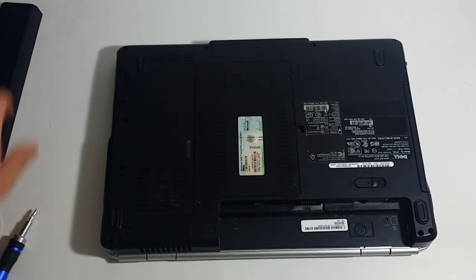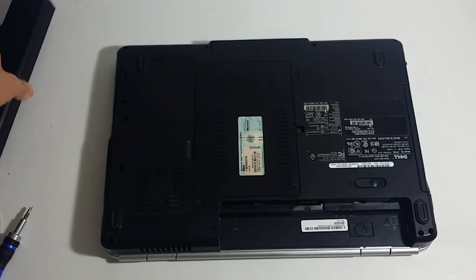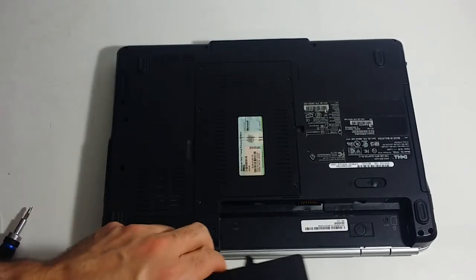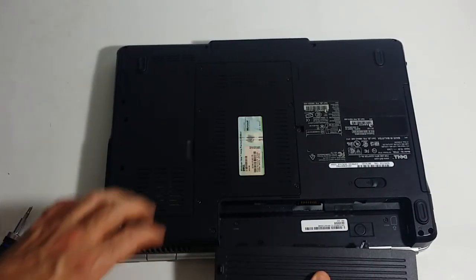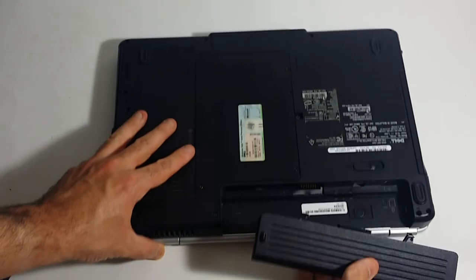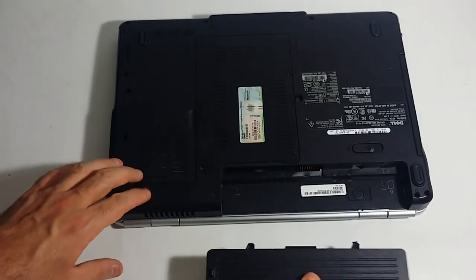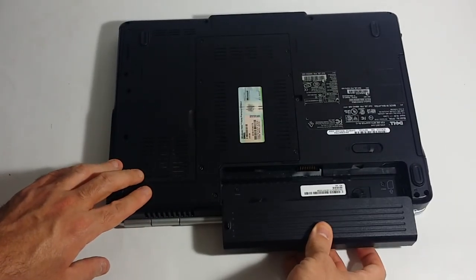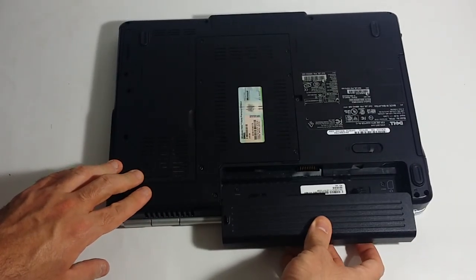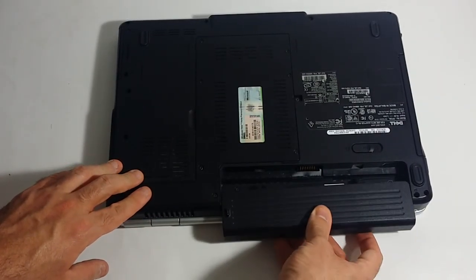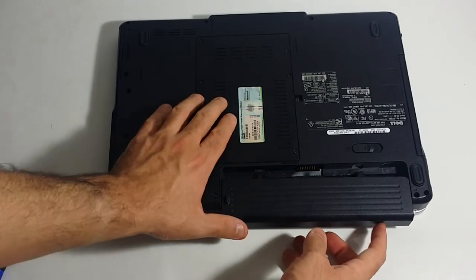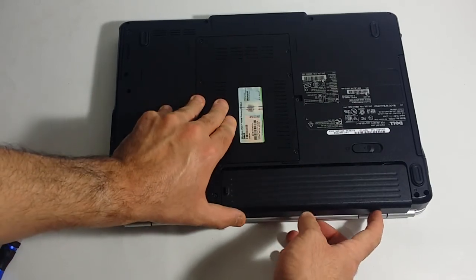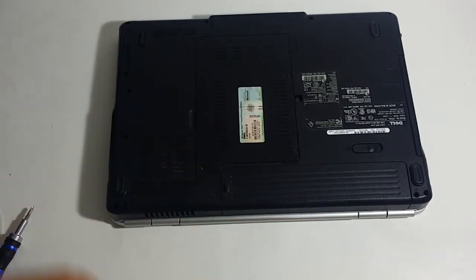Then you want to snap the battery back on, basically the same way you removed it. You align it with the back of the unit, same height. You just basically push forward and it locks back in place.